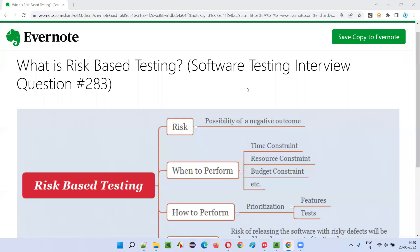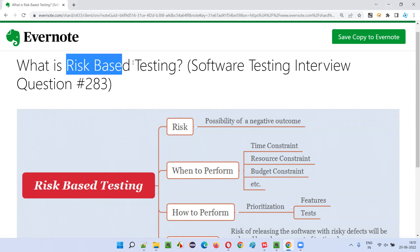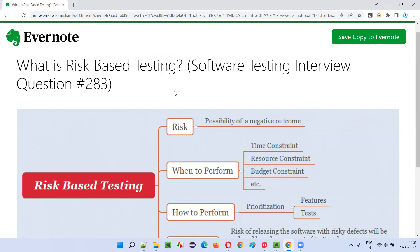Hello, all. Welcome to this session. In this session, I'm going to answer software testing interview question 283 — that is, what is risk-based testing? Let me answer.